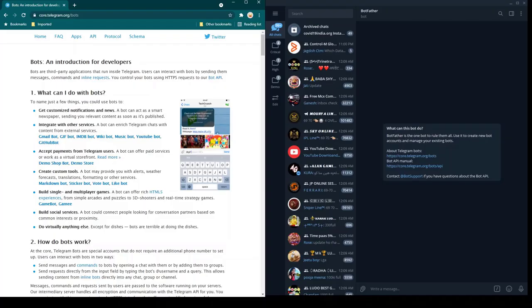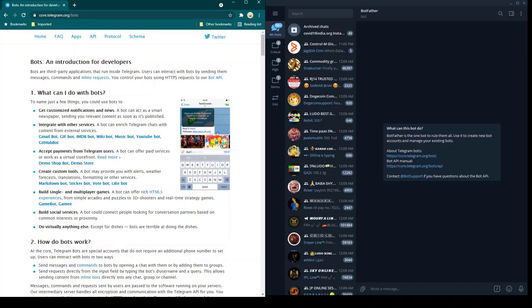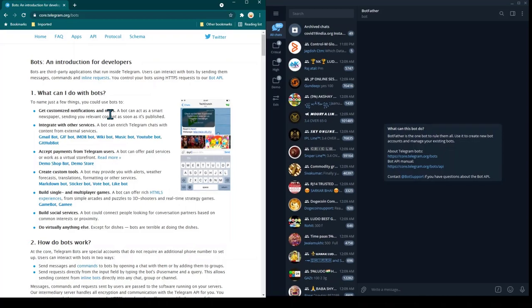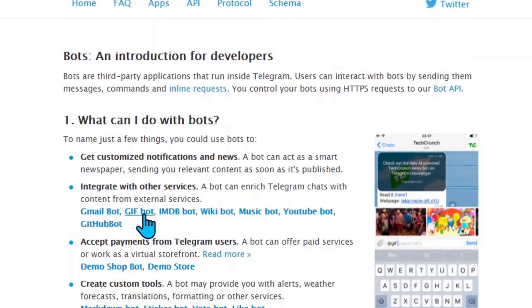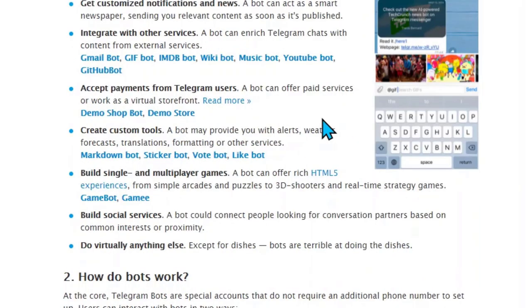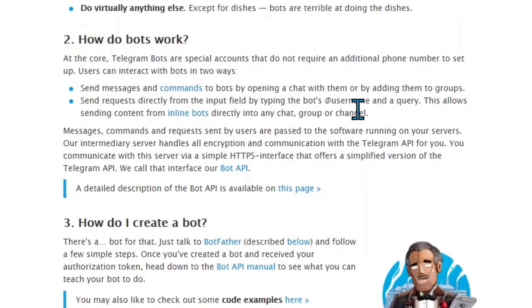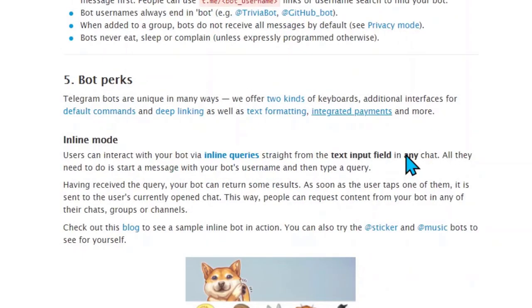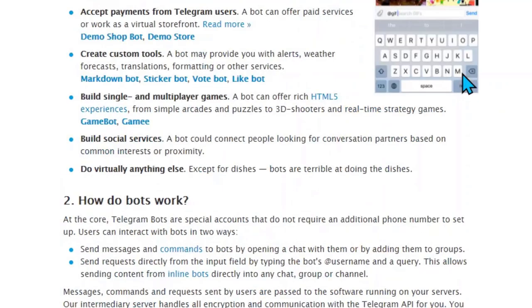In today's lesson we are going to learn about creating a Telegram bot. On the left you can see the documentation describing bot capabilities — bots can send customer notifications, integrate with other services like Gmail, GIF, IMDB, and YouTube, accept payments, create custom tools, build single and multiplayer games, and build social services. You can scroll down in the documentation to see sample bots created for inspiration. Now let's move on and start creating our own bot.